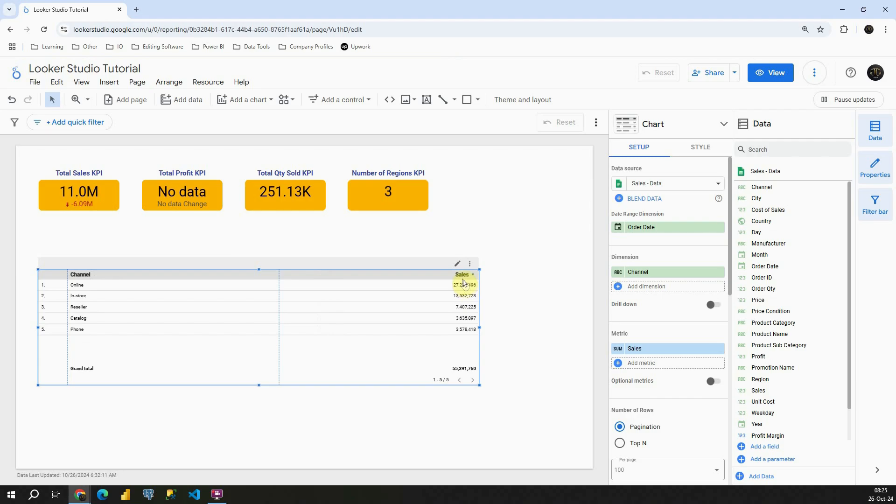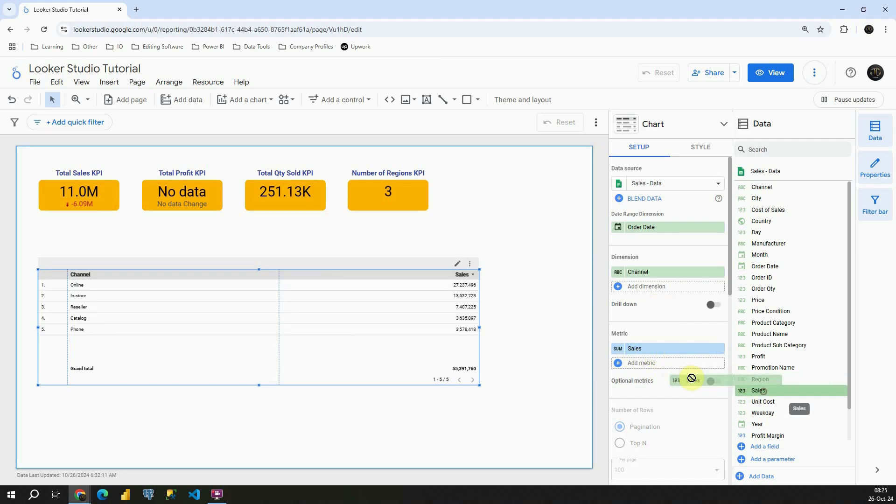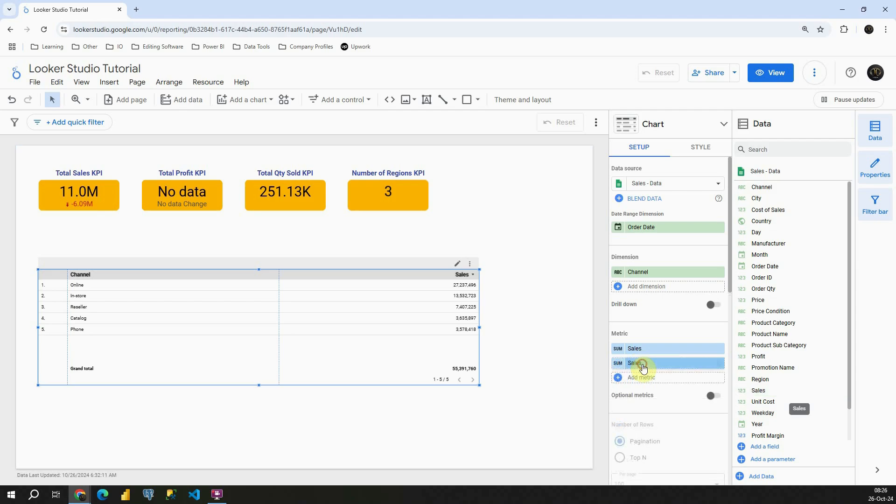And I'm going to leave only sales here. Now, let's see how we can use that comparison calculation function that I mentioned. For that purpose I'm going to add sales one more time. Let's place it here in this metric box.